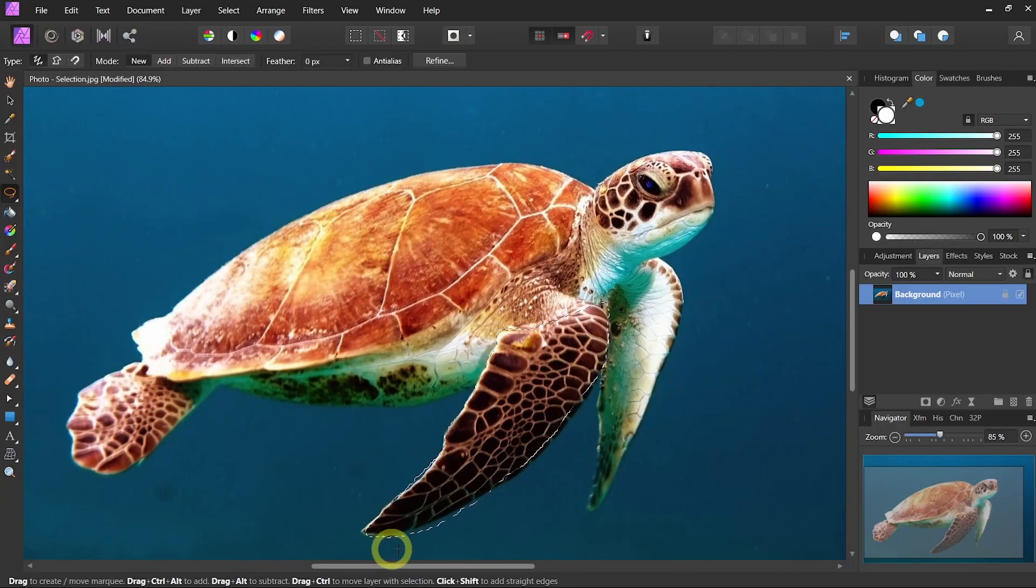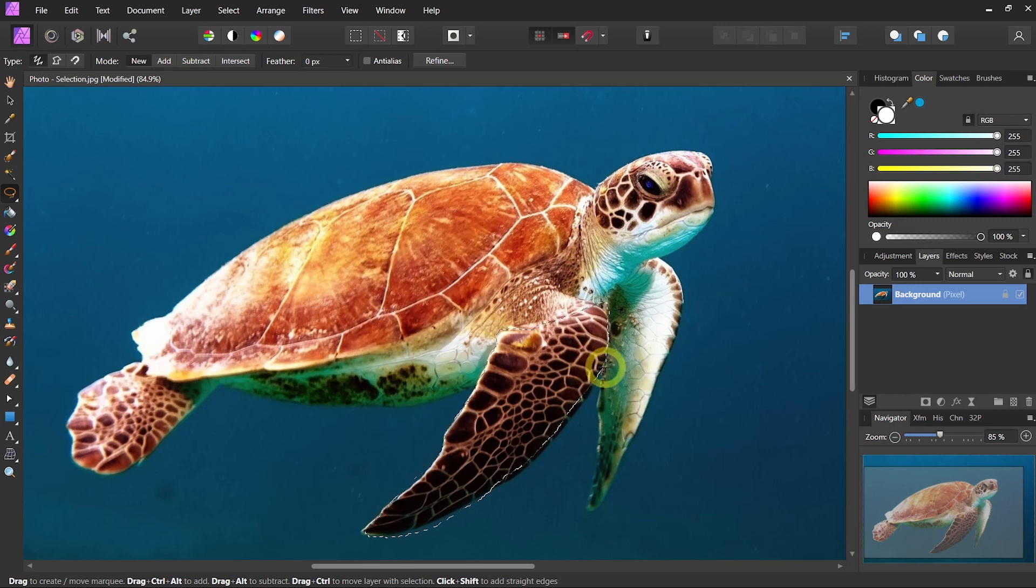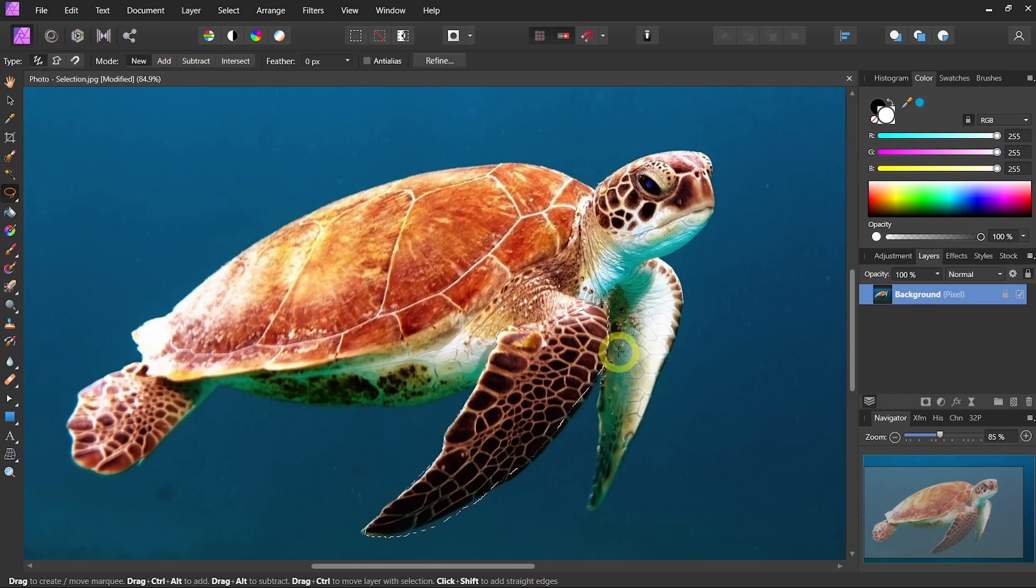And that would simply make a selection around the turtle. But you will see that my hand was a little shaky when I was doing that, so it wasn't super perfect.